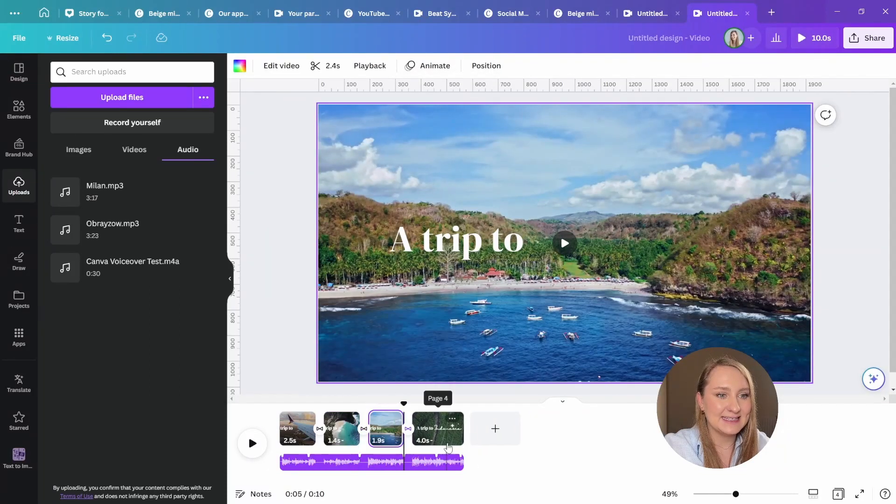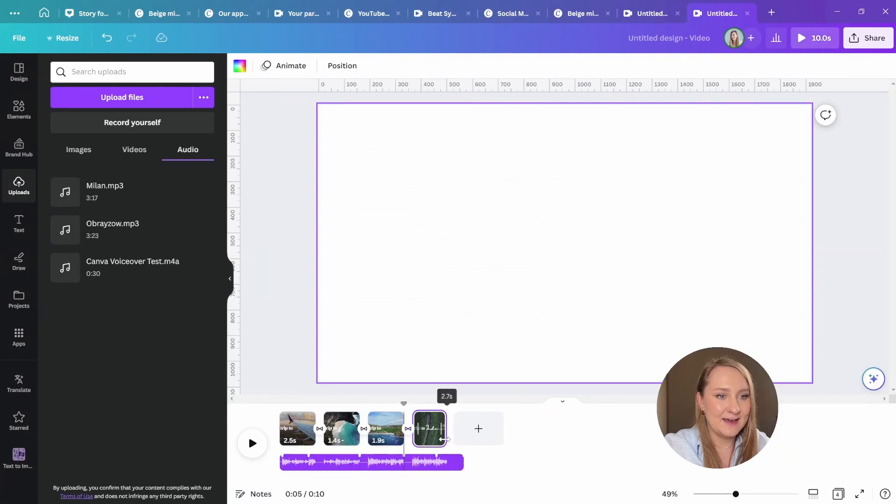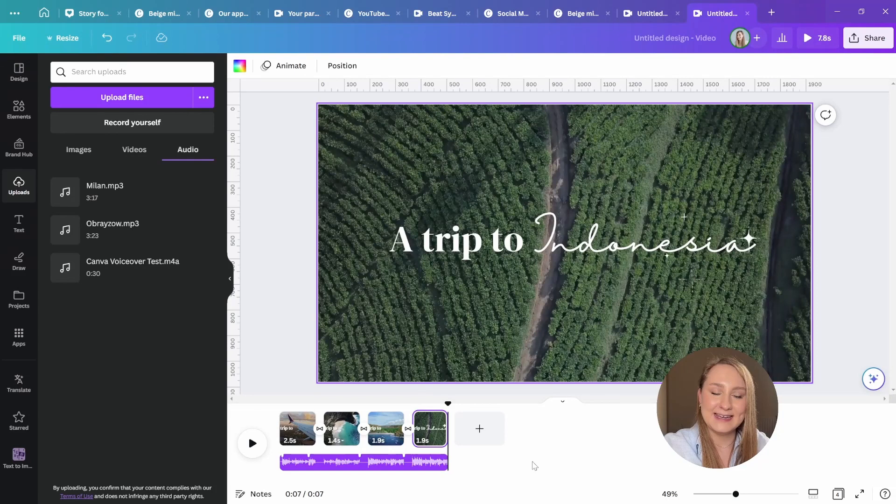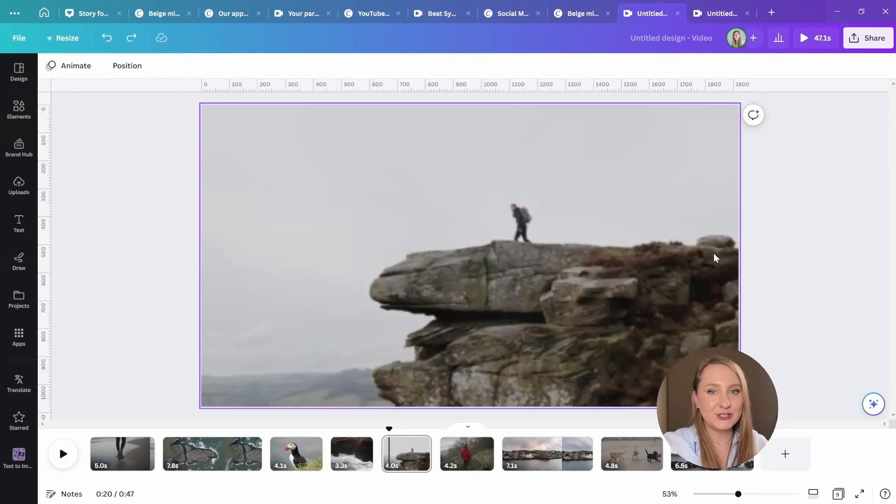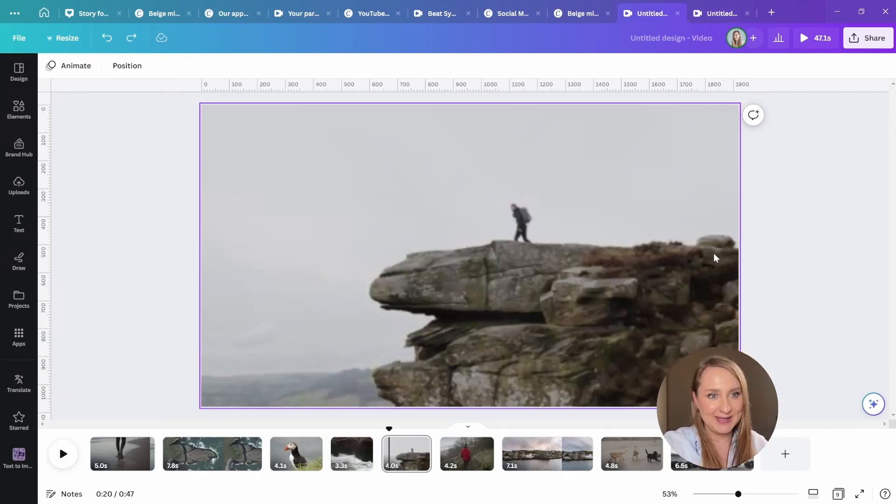And yep, I think now I'm sorted. Now I want to show you another cool part about Beatsync.